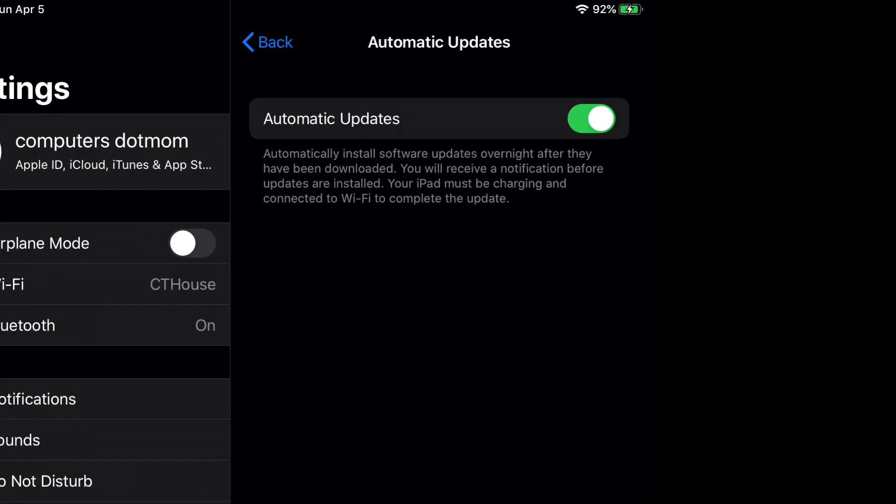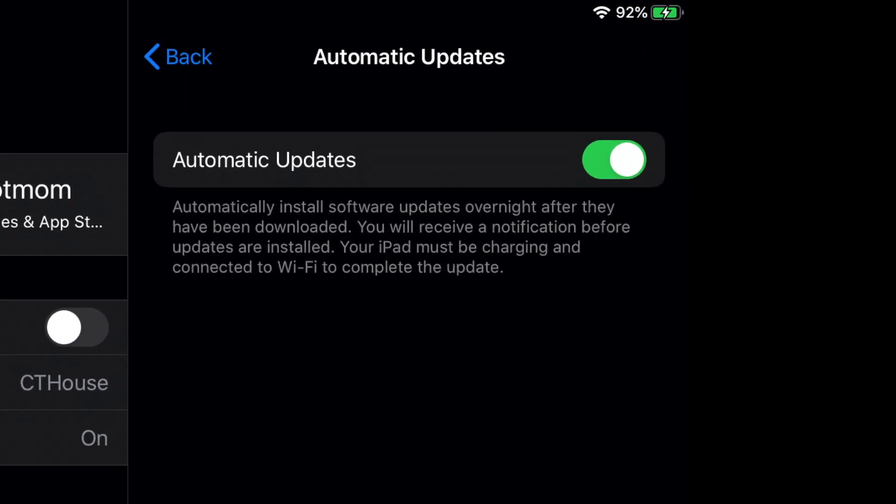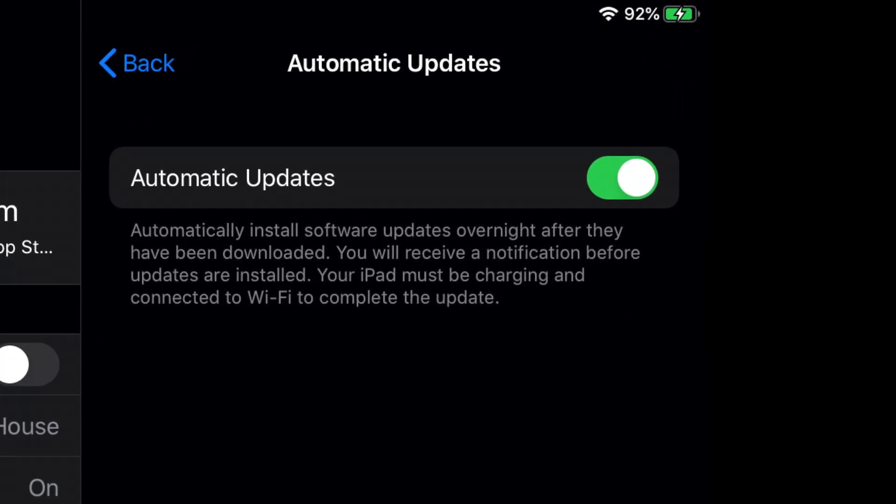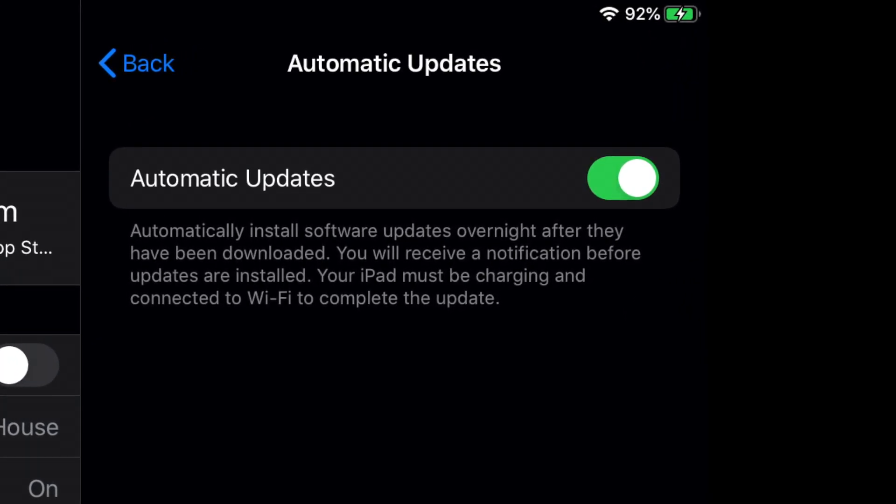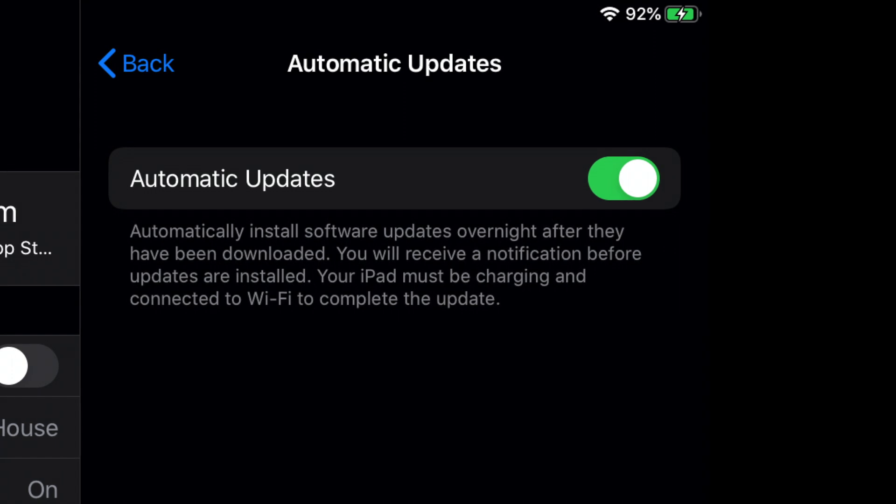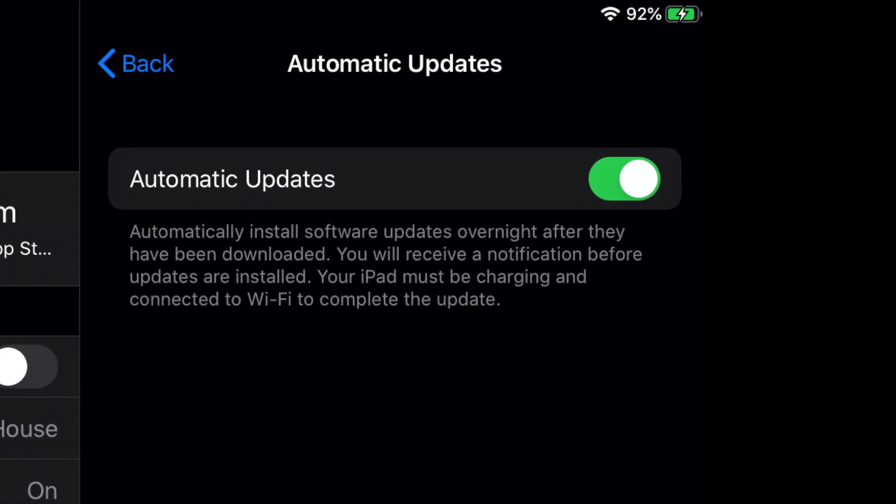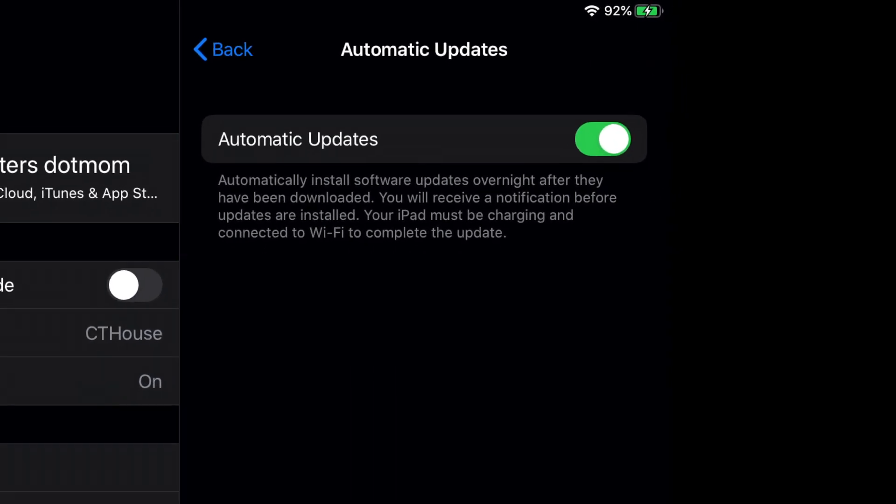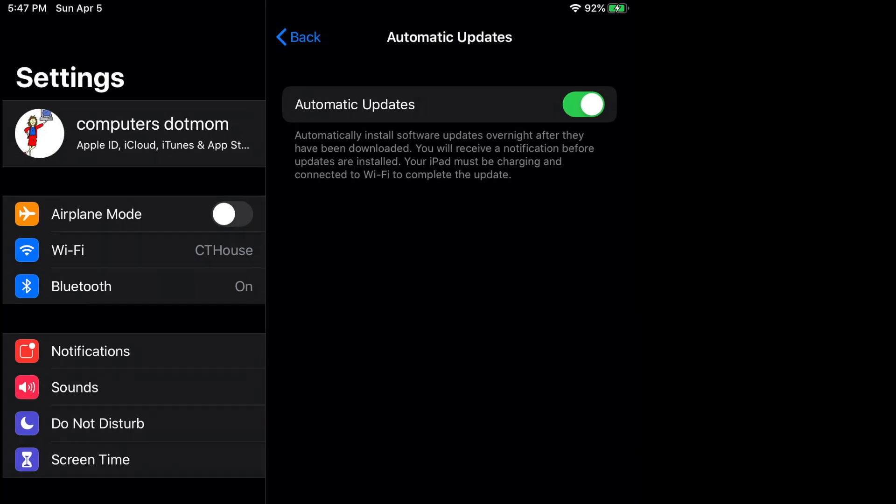Apple feels so strongly about updates that in 2019, they made them automatic by default. That is, your apps and devices update without you doing anything. But you may occasionally need or want to do an update yourself, so let's look at how that works.